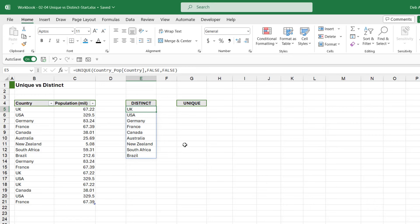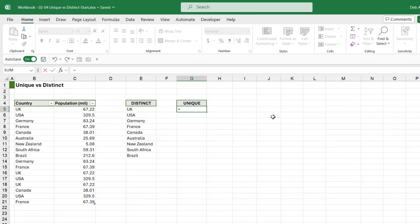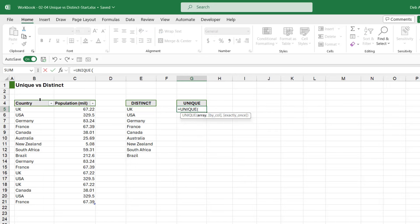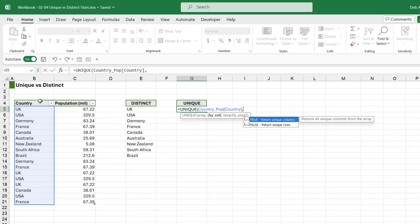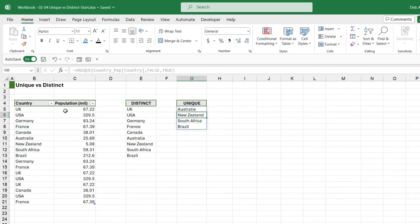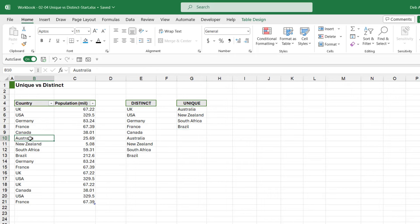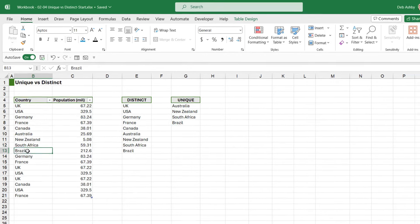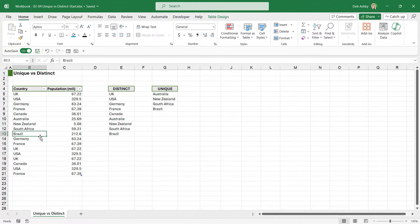Now let's take a look at the difference if we use the other argument. So we're going to do UNIQUE again, we're going to select the same array, we're returning unique rows so we need a FALSE. But this time we're going to say TRUE - return items that appear exactly once. So if we have TRUE as our argument on the end here, the list is completely different. And that's because now it's only returning items that appear exactly once in this list. So Australia is in here only once, New Zealand, South Africa, and Brazil - those aren't repeated at all throughout the selected range.